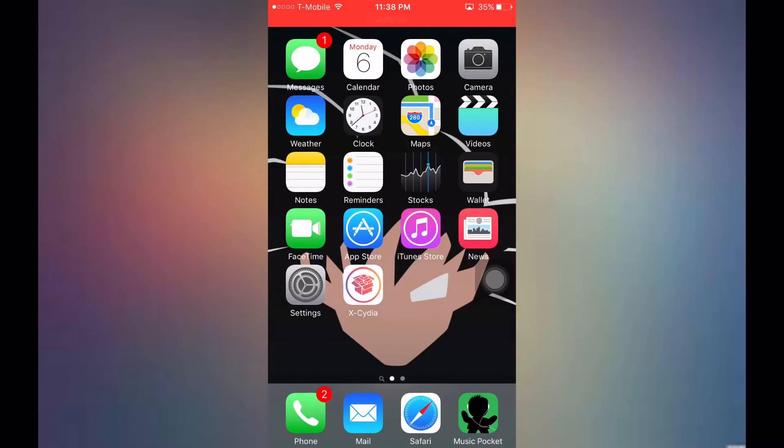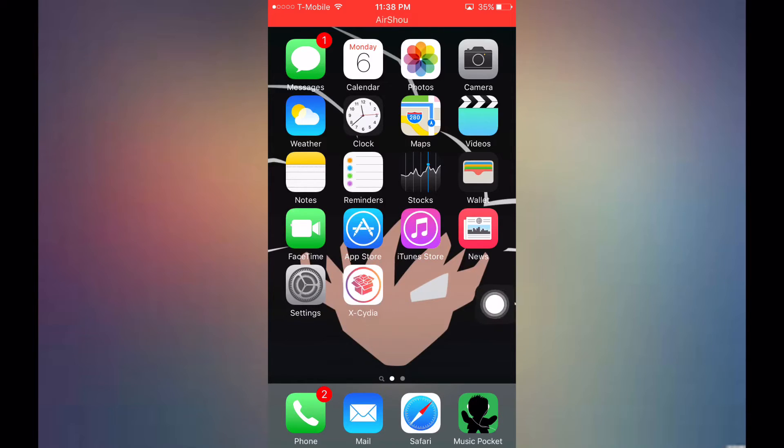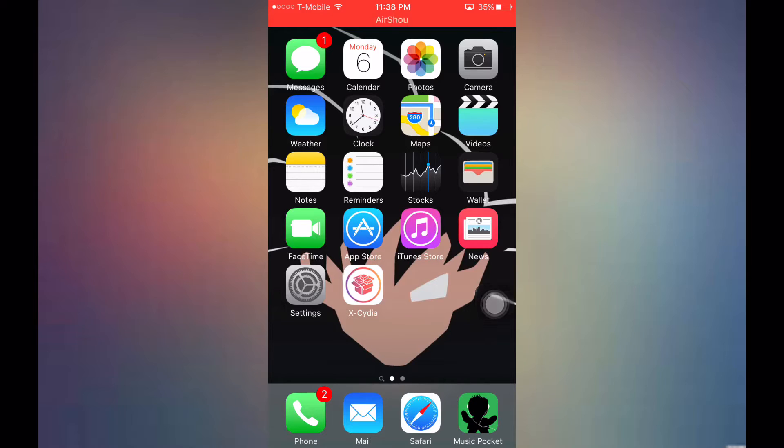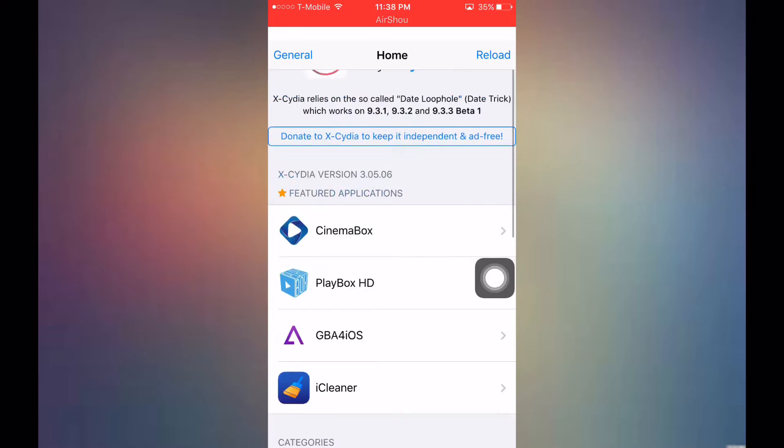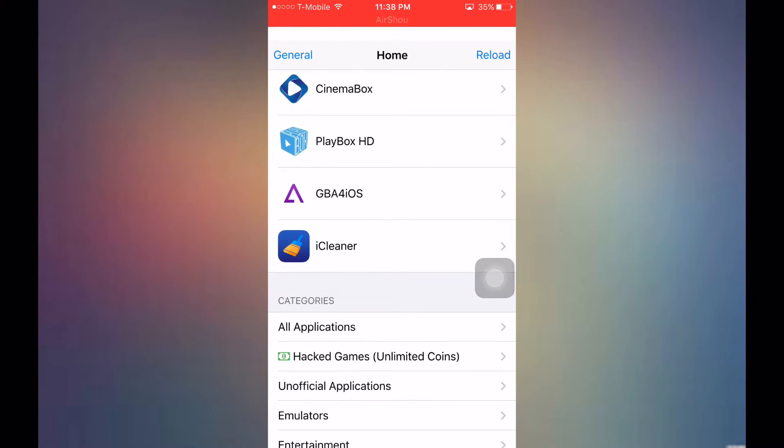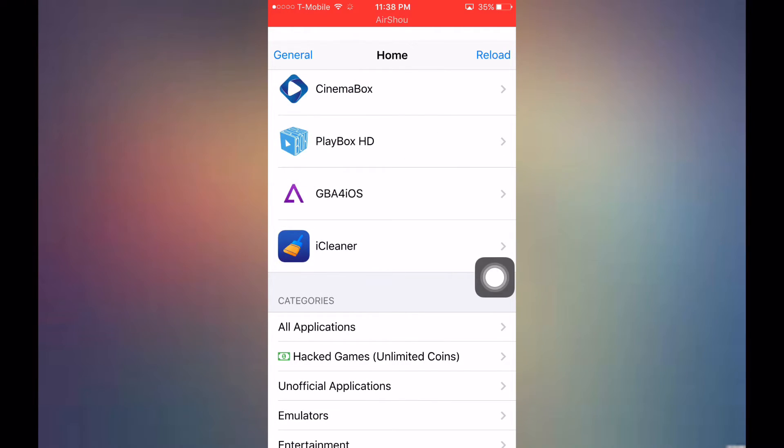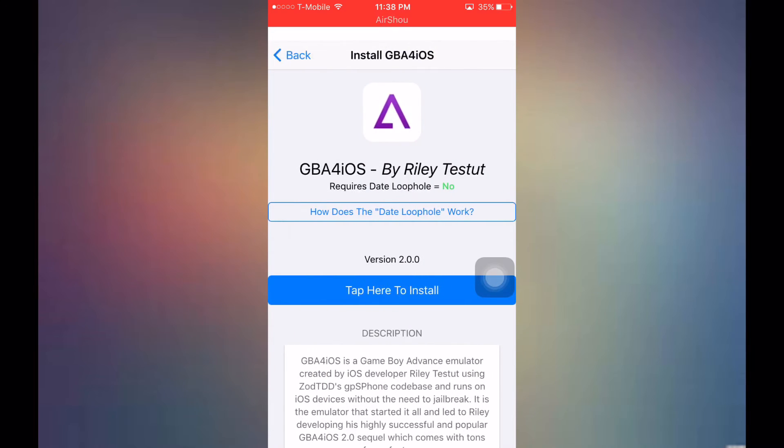In the description down below I will leave a link to xcedia. What xcedia does is you can get these amazing apps for free. Once you install xcedia, you want to click on it and it'll be right here, GBA for iOS. You want to click on it and just tap up here on install.